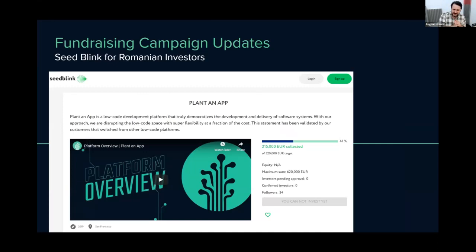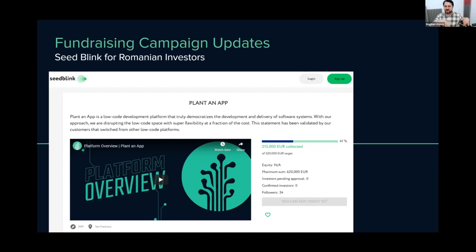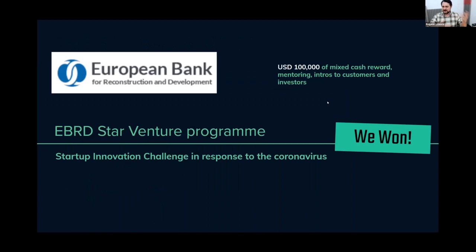Although we only launched on Seedblink yesterday, we already raised around $100,000 in one day, which is a very good sign and speaks of the good network we have here. Our overall funding goal is around $2 million — through Republic, Seedblink, and also traditional venture capital firms. The campaign is open until end of February, so you still have the opportunity to become an investor in PlantanApp and in the future of DNN and DNN Sharp.